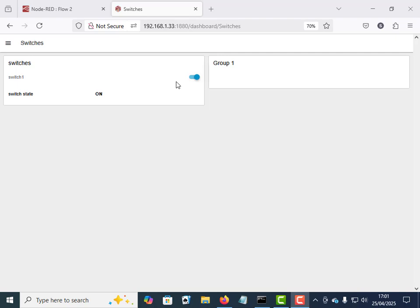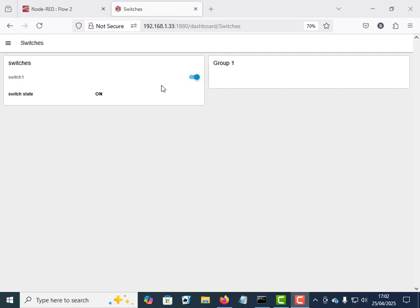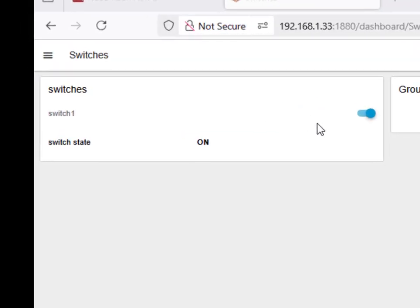So let's look at controlling a device with HTTP. Now you can do it, it naturally works very well. Now this is my Tasmota switch and I'm using Node-RED flow to do this. The flow is available, it's a demo flow. I did talk about this flow in a previous video and I'll put a link to that video in the description below.